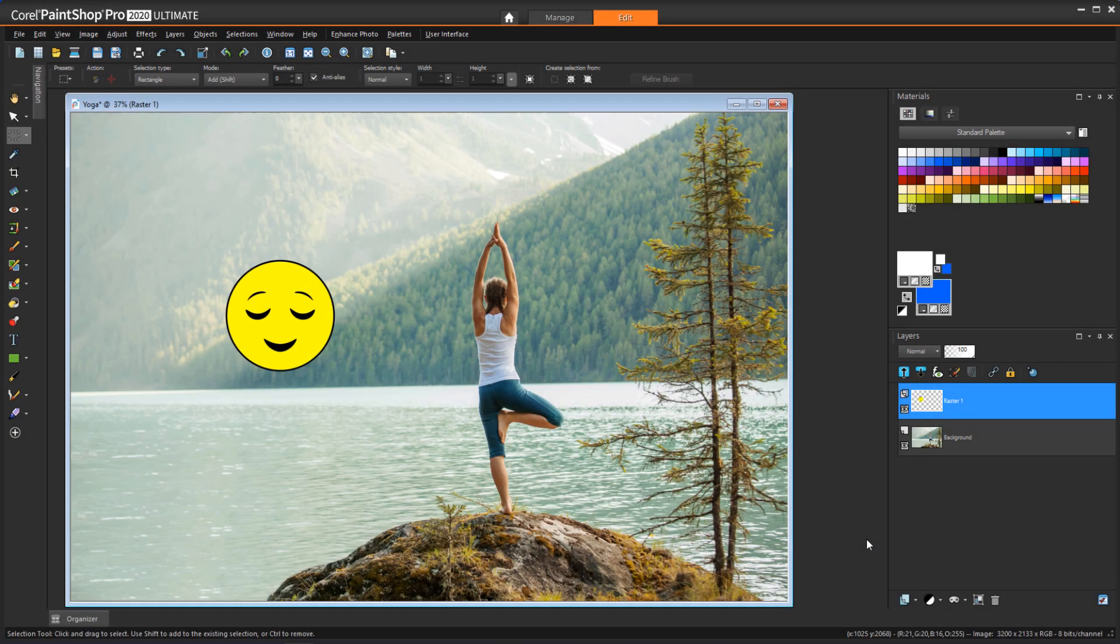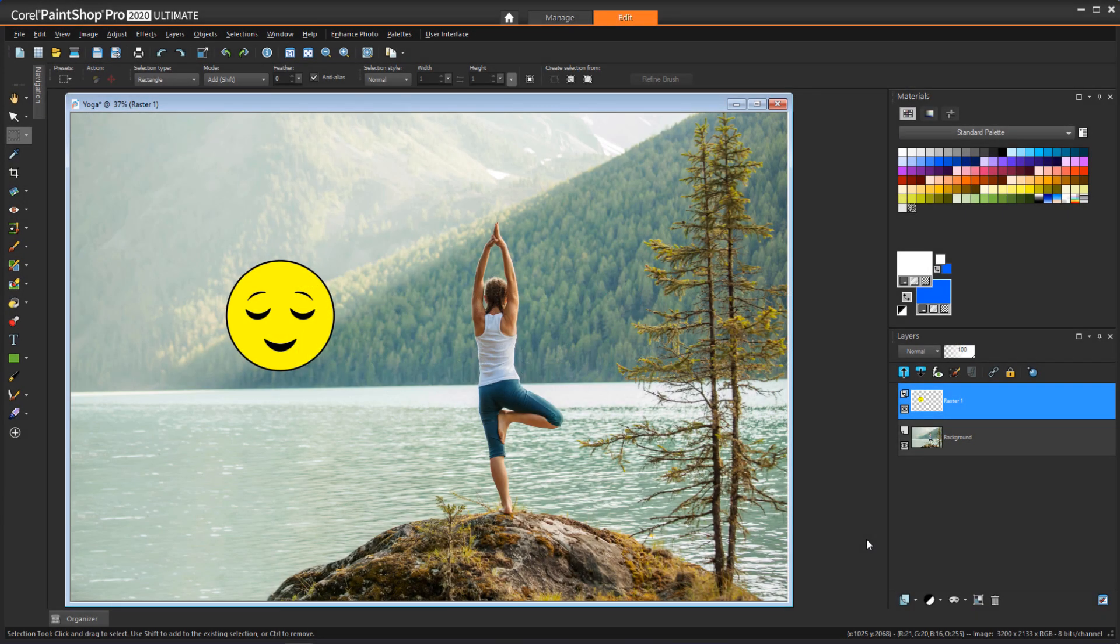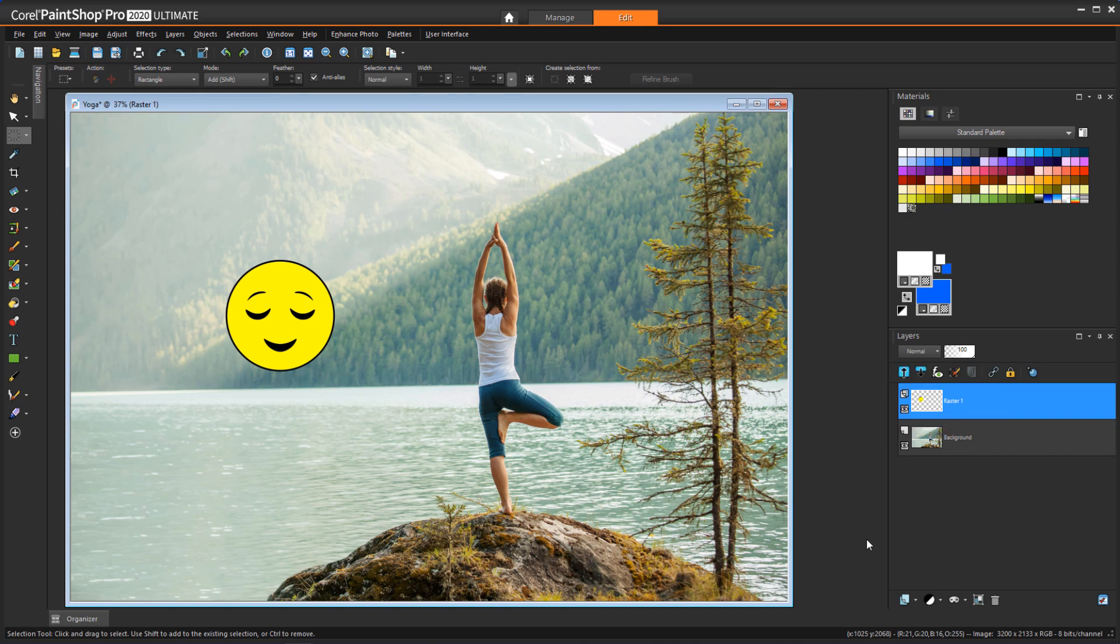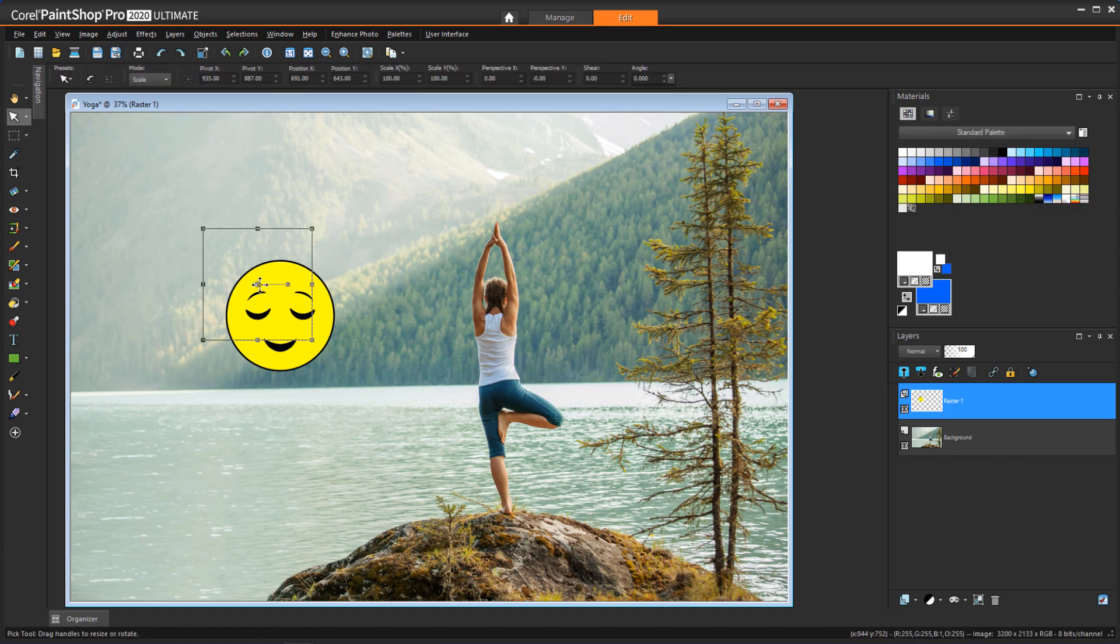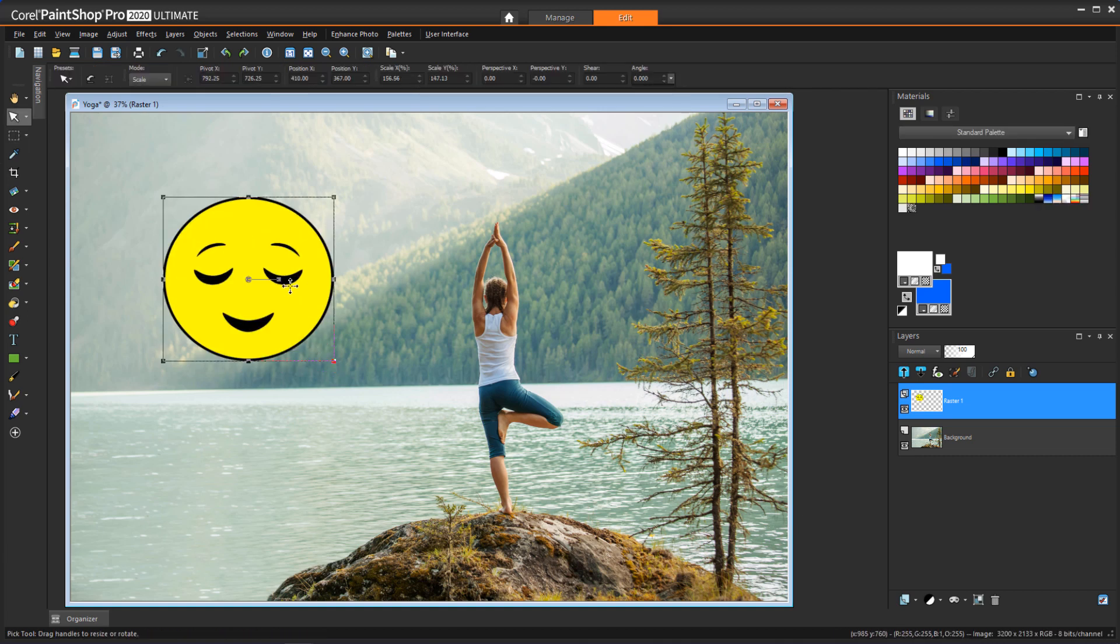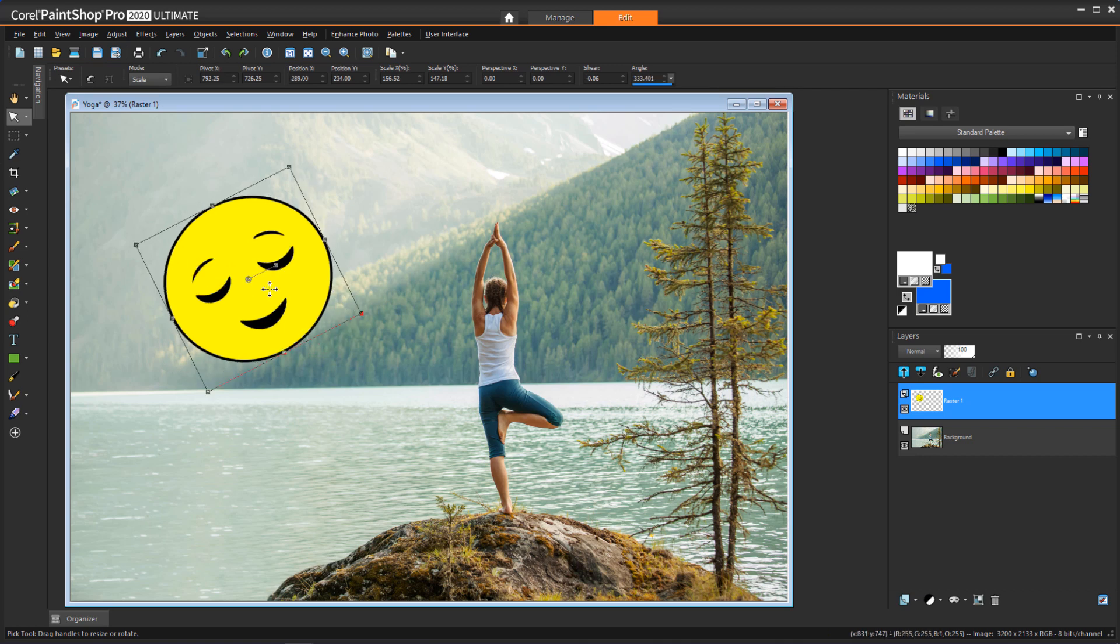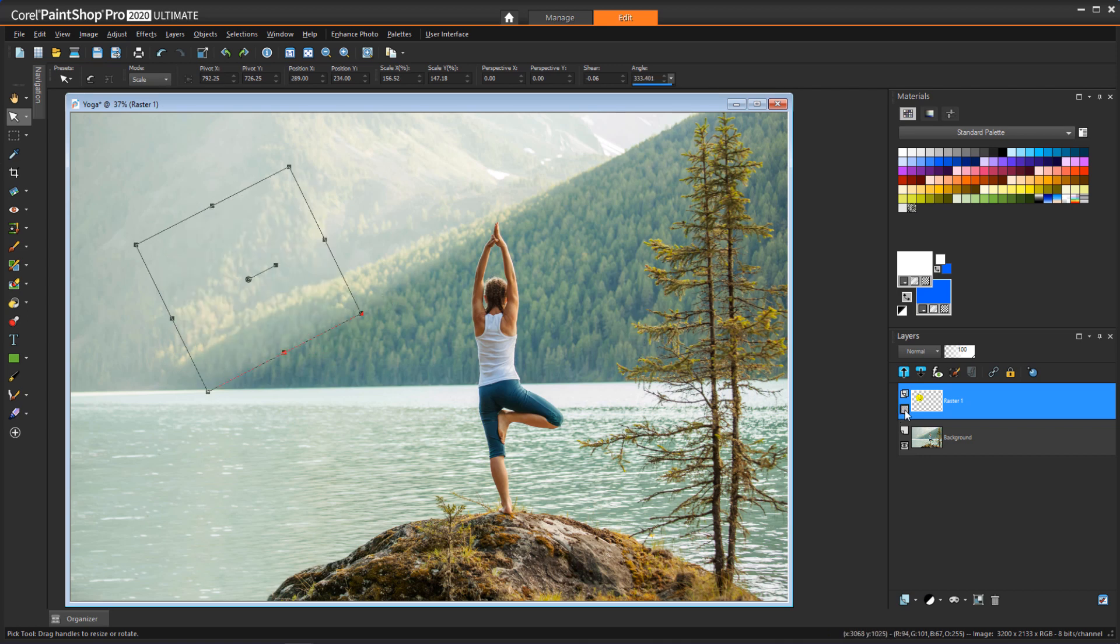Can I remove a sticker or emoji that's blocking part of a photo? This is the beauty of layers. If you're well organized and have different objects on different layers, then photo editing is infinitely easier. With this emoji on its own layer, with a transparent background, I can move it, resize it, or hide it by turning off its layer. This is one good reason to keep photos that you're working on in PSP format so that layers will be maintained.